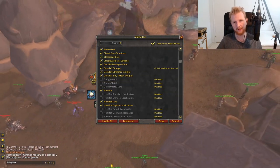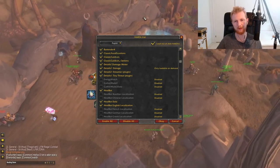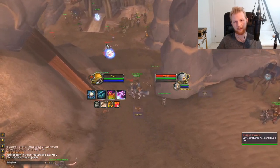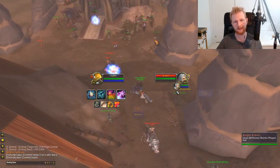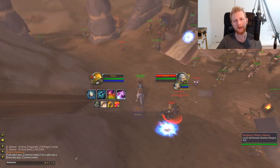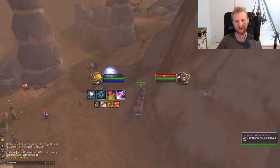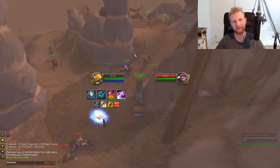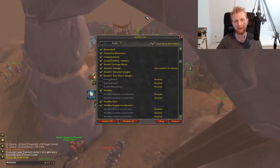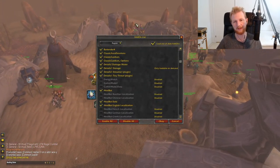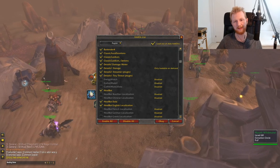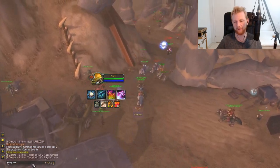Classic Cast Bars is a really good add-on — it gives your target a cast bar so you can see which spell they're casting and when it finishes. That helps you time interrupts and heals effectively.